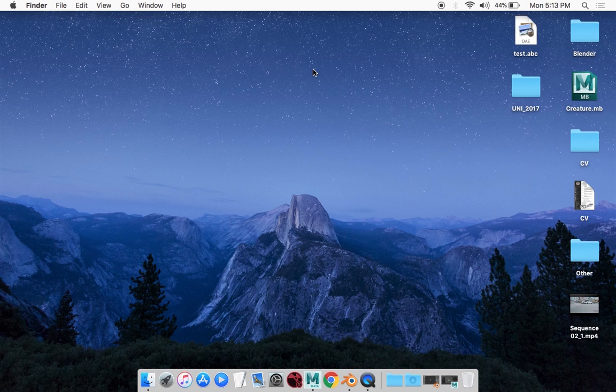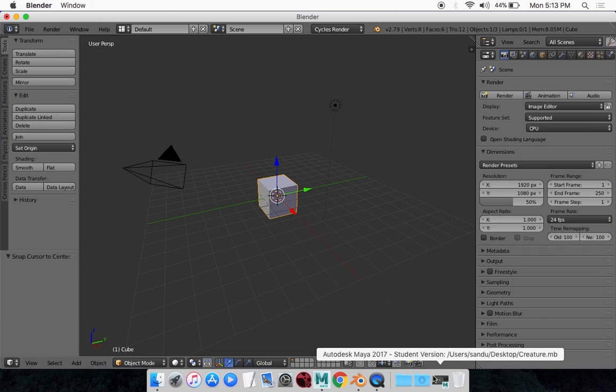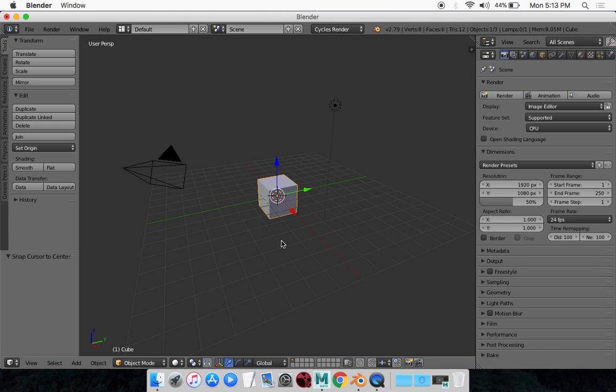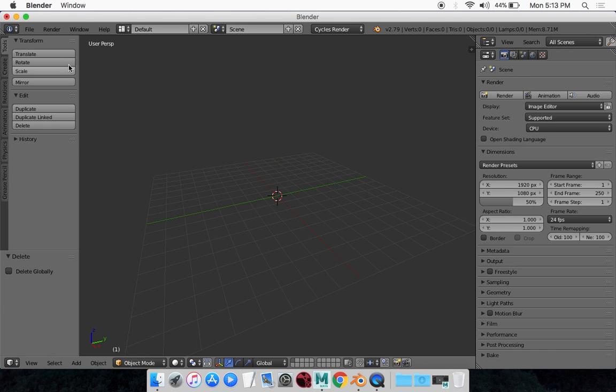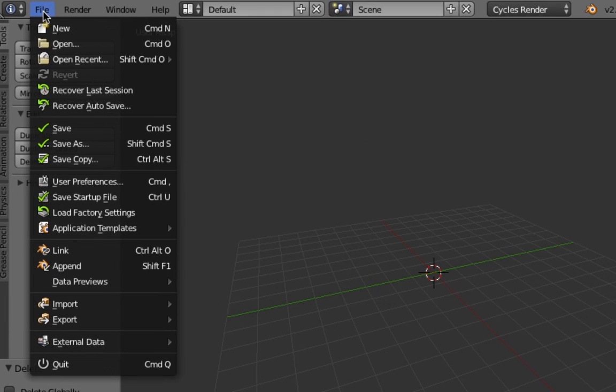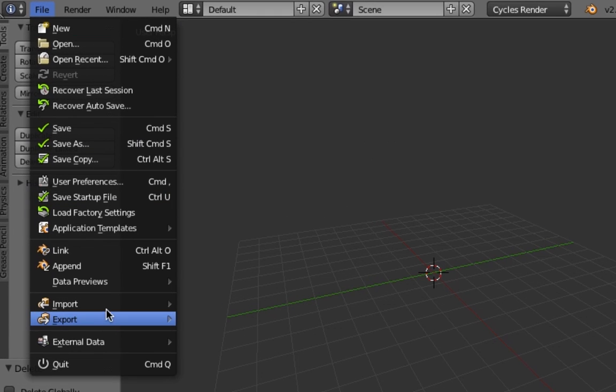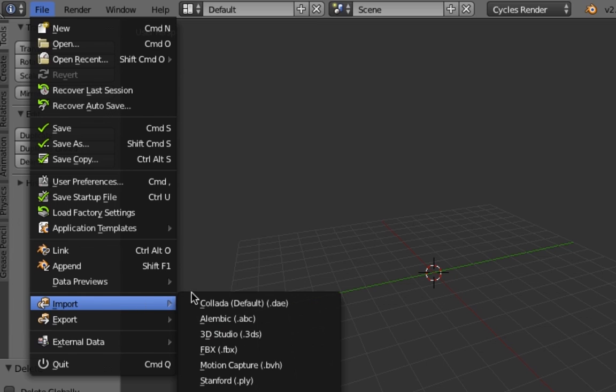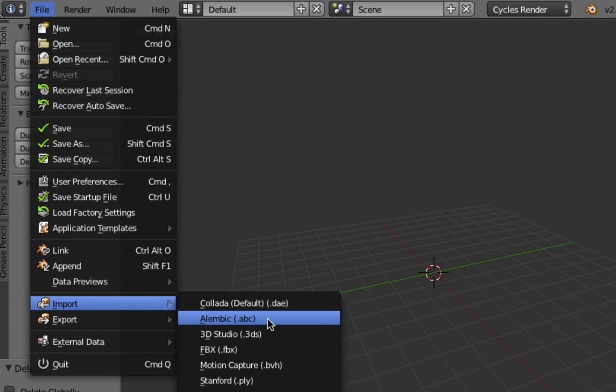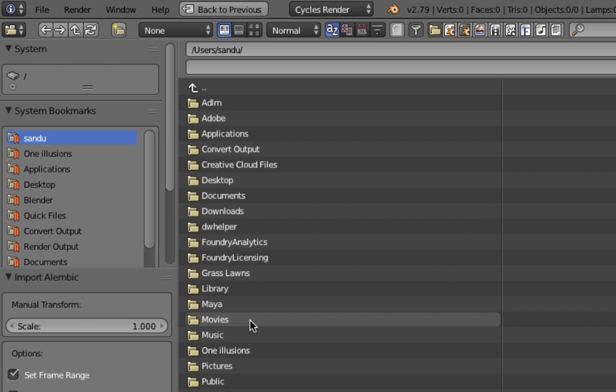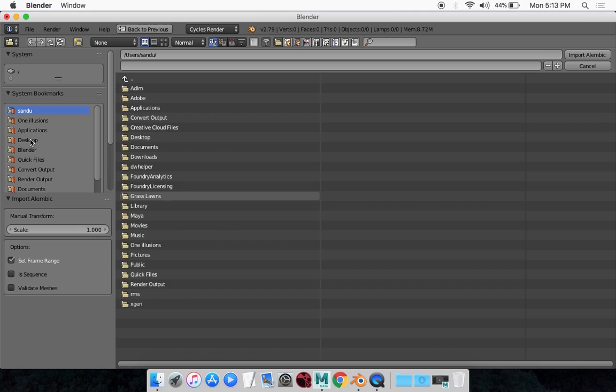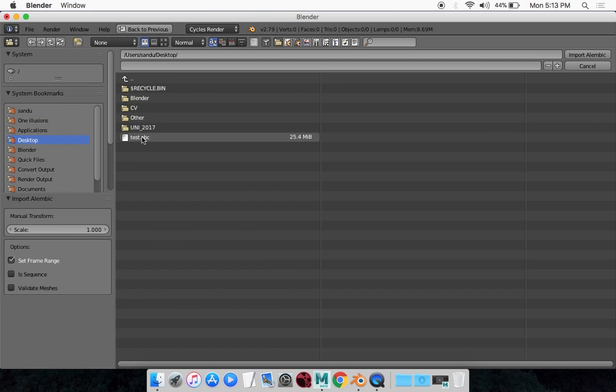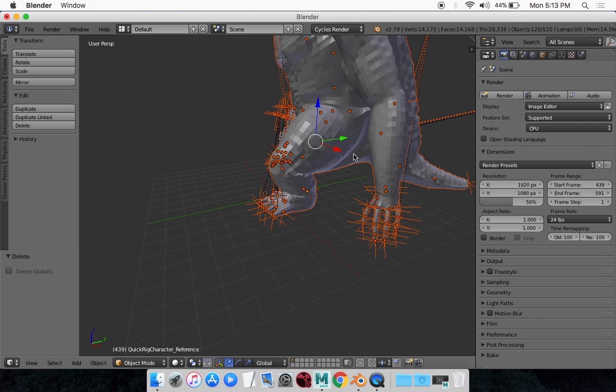So if you want to import it to Blender, you want to open up Blender. I'm just going to delete all these things right here. You want to go to File, Import Alembic. And you want to go find it. It's in my desktop, right there. You can change the scale around, but we'll leave it as it is, and go Import Alembic.